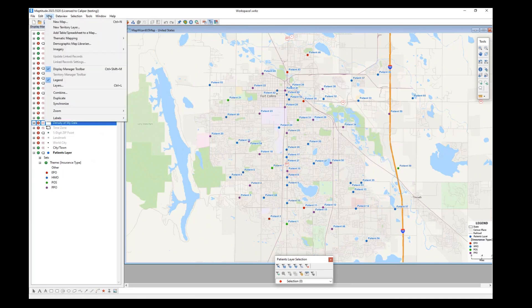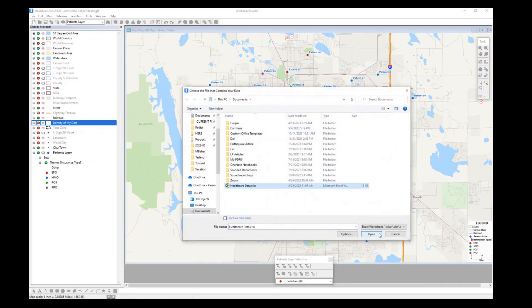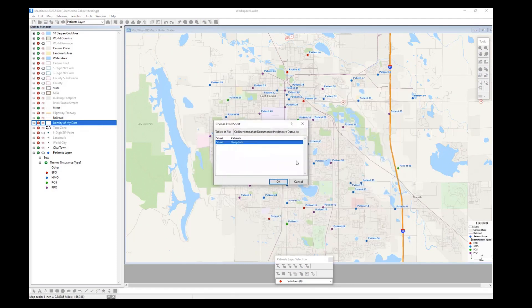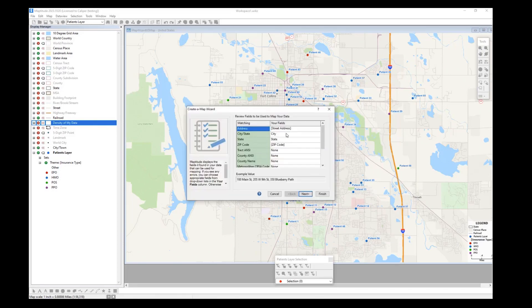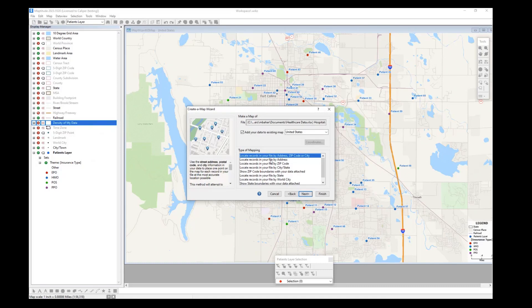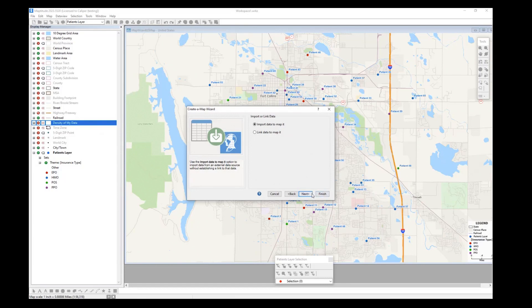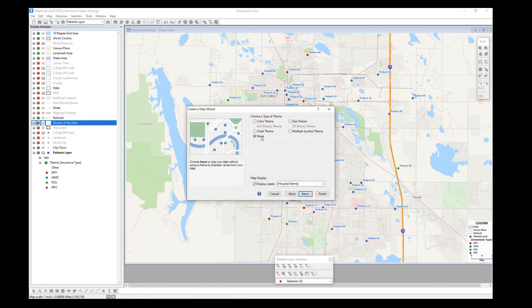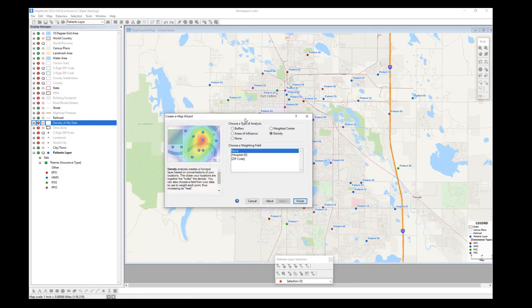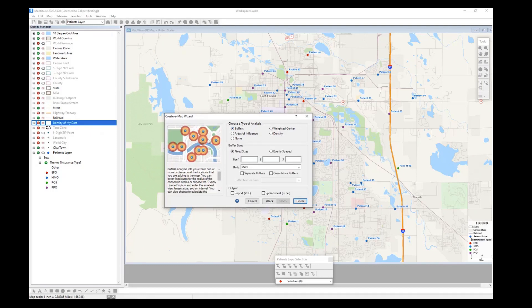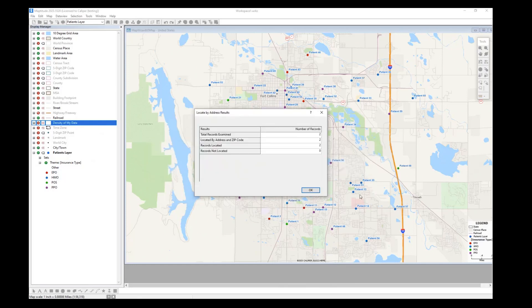Next I can bring in the hospitals. I'll go to Map and then Add Table or Spreadsheet to a Map, and choose the healthcare data Excel sheet — but this time the hospitals tab. I'll match up the columns and choose to locate records by address, since we want each hospital as its own separate point. I'll choose the one-time import. I don't want any theme, but I do want to display labels — the hospital name. Let's show the coverage area of these hospitals, so I'll choose a buffer or radius analysis and specify a three-mile radius from both hospitals.